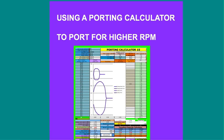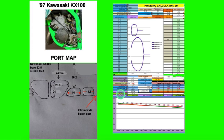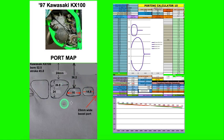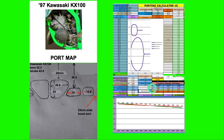I want to show you a brief example of using the porting calculator. In this example we have a Kawasaki KX100. This is the port map entering in all the data that the program requires.